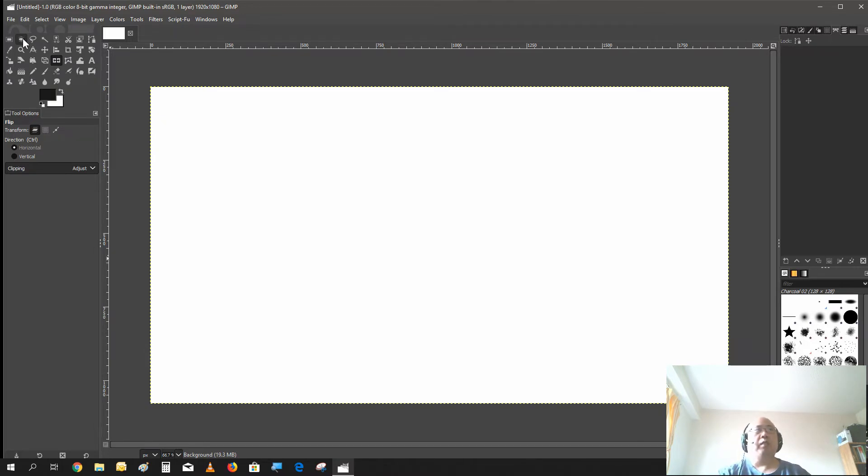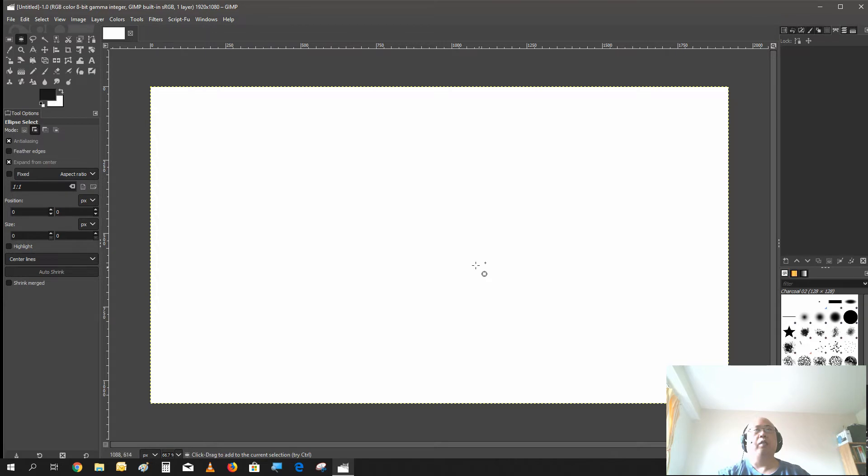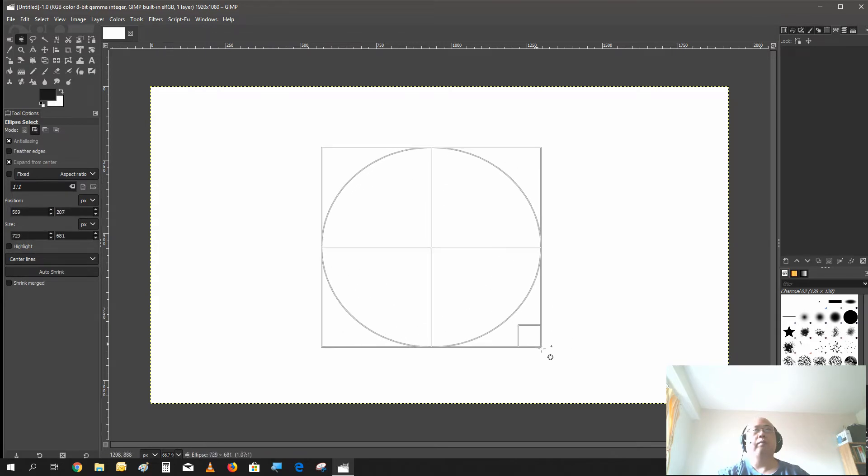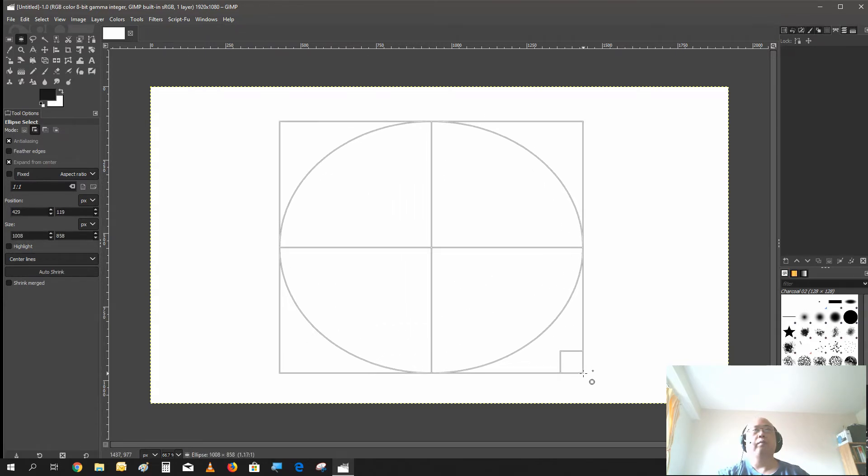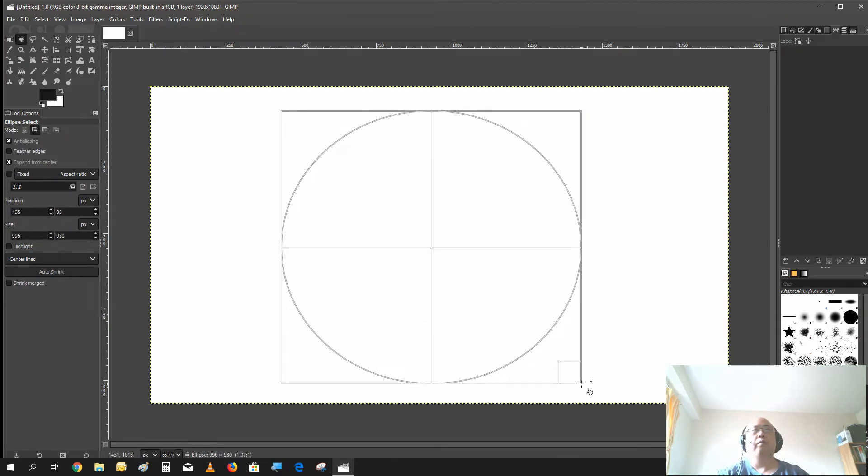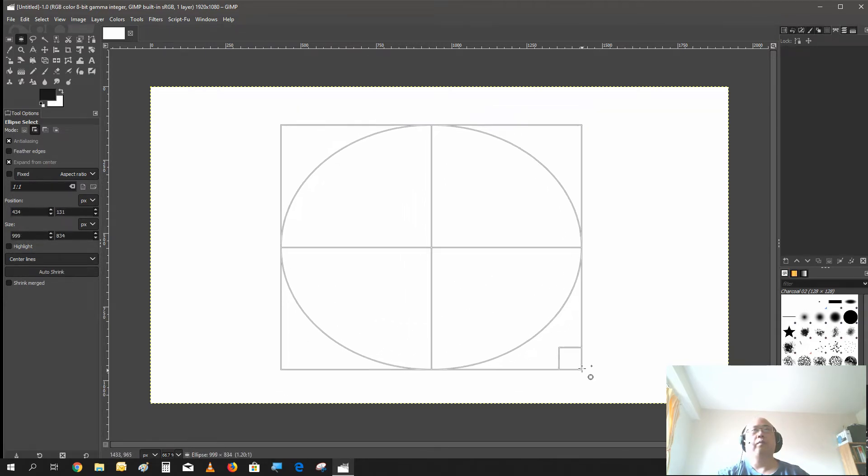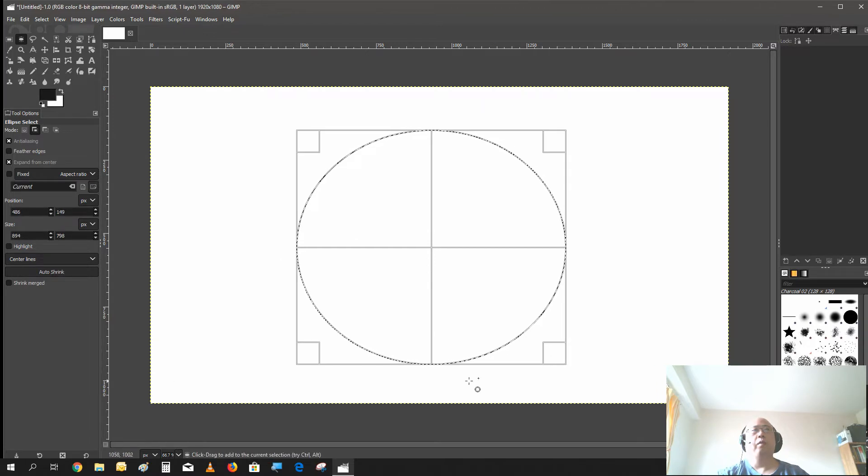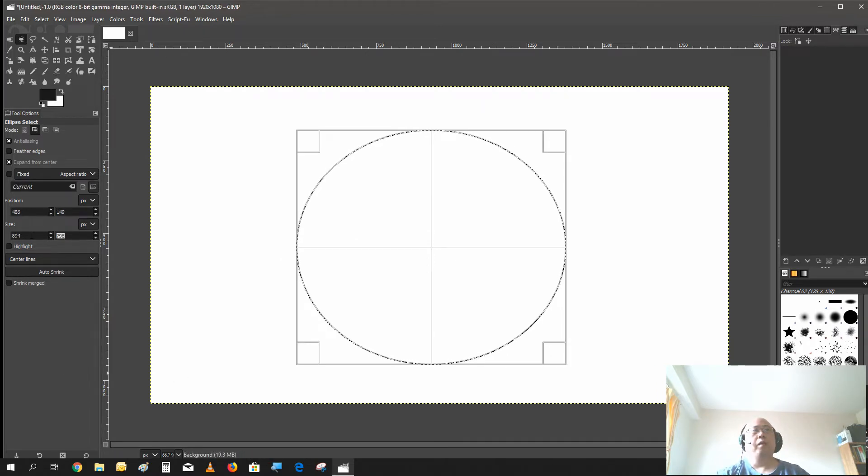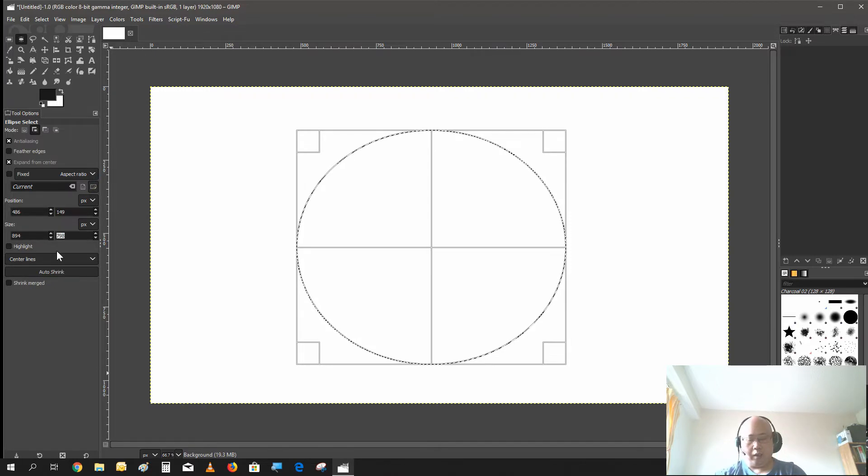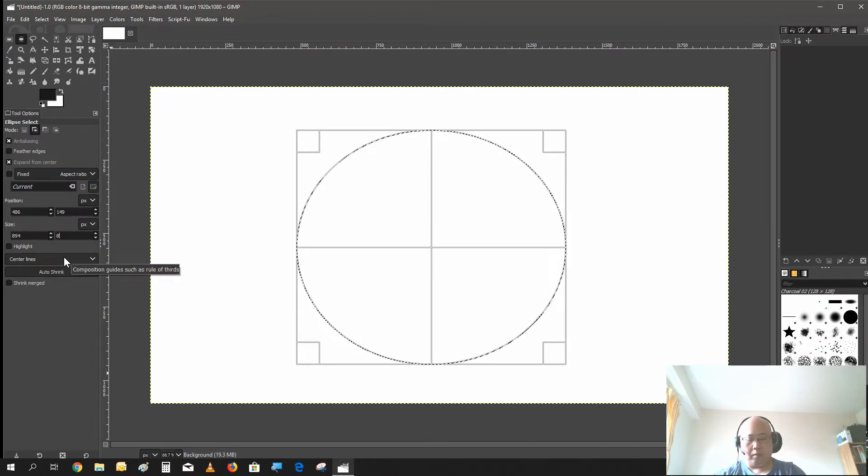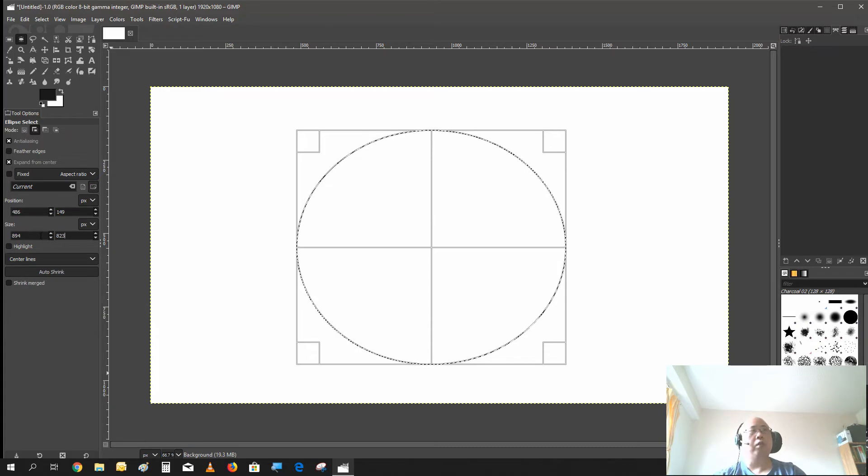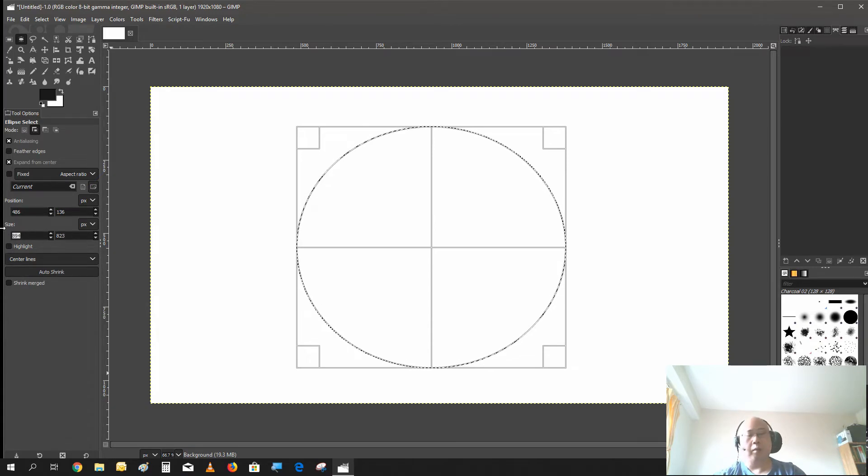But first thing first, we're going to select the ellipse tool and create a circle. Now make sure the size values are the same so it would be a perfect circle.